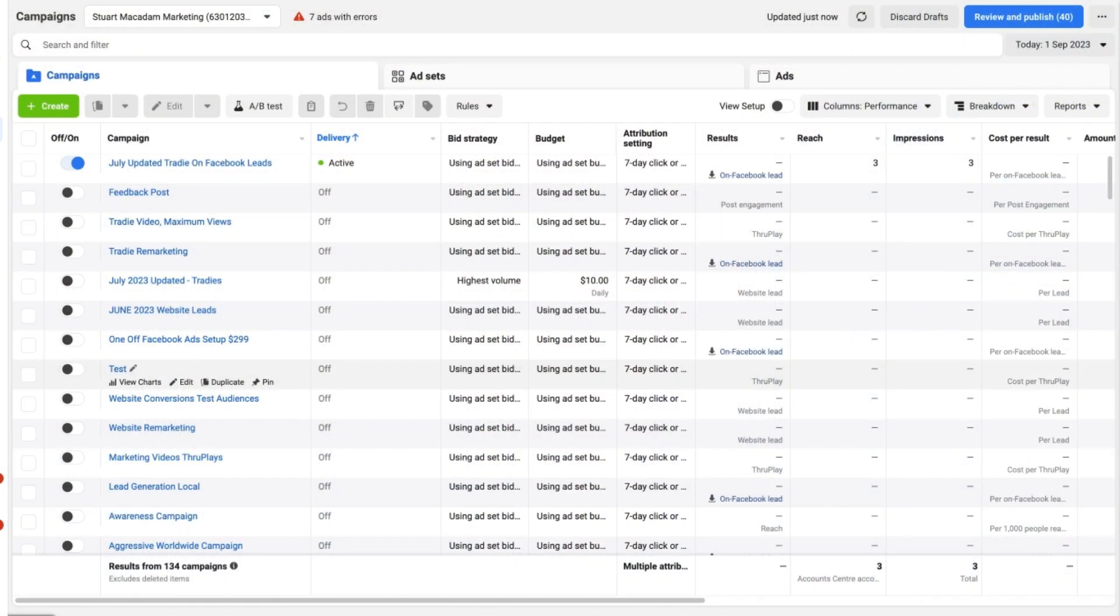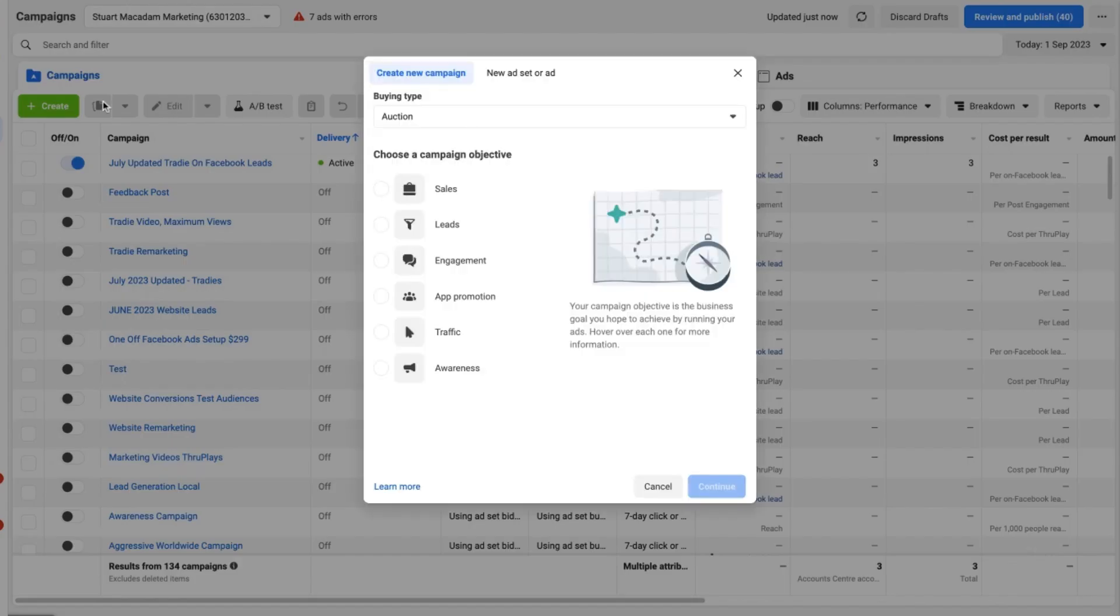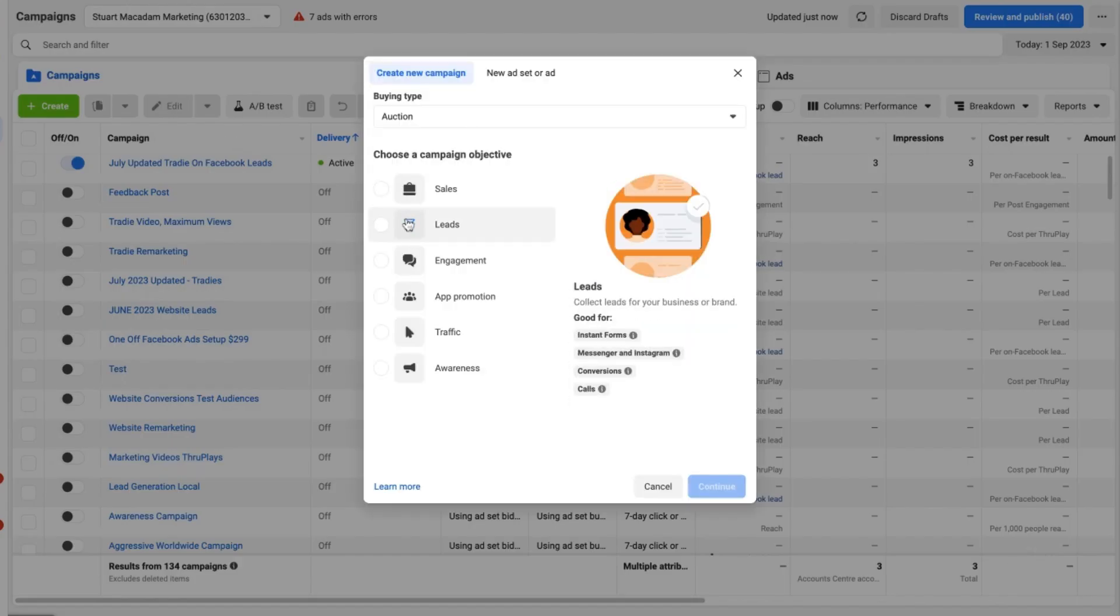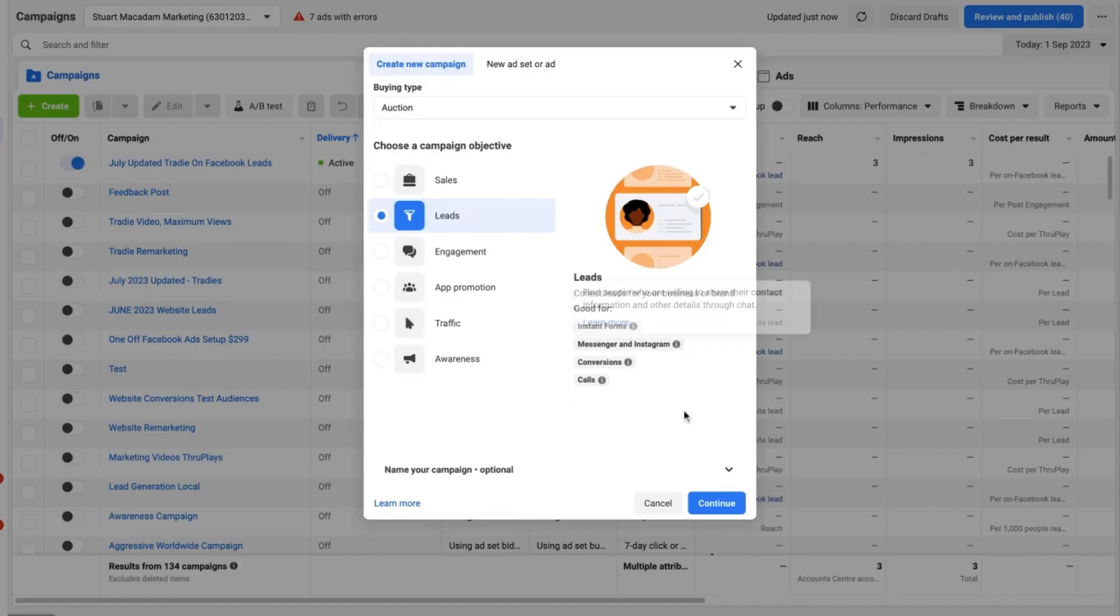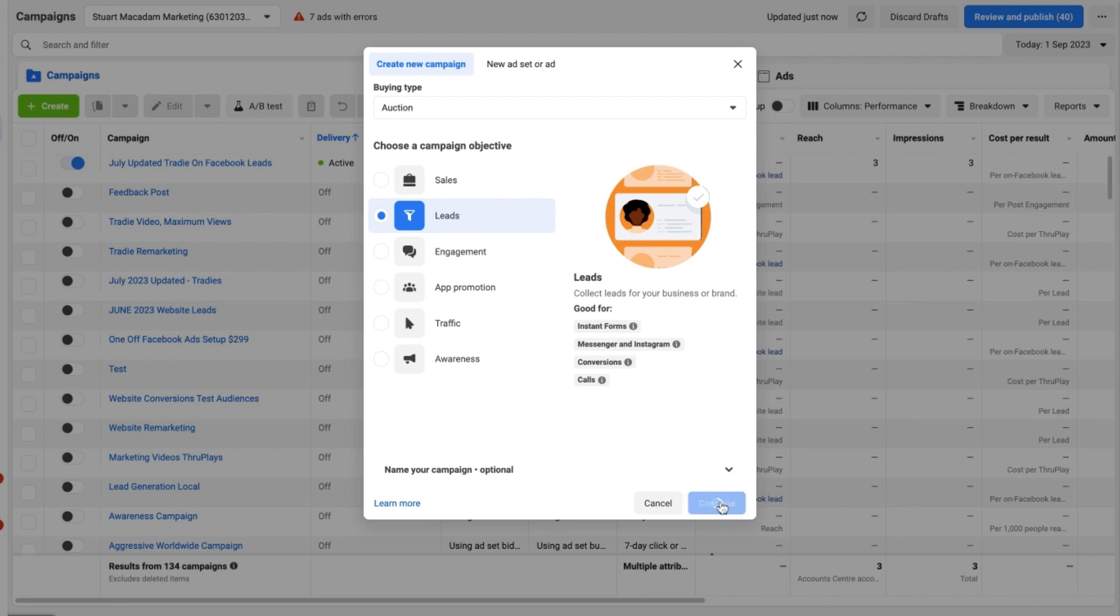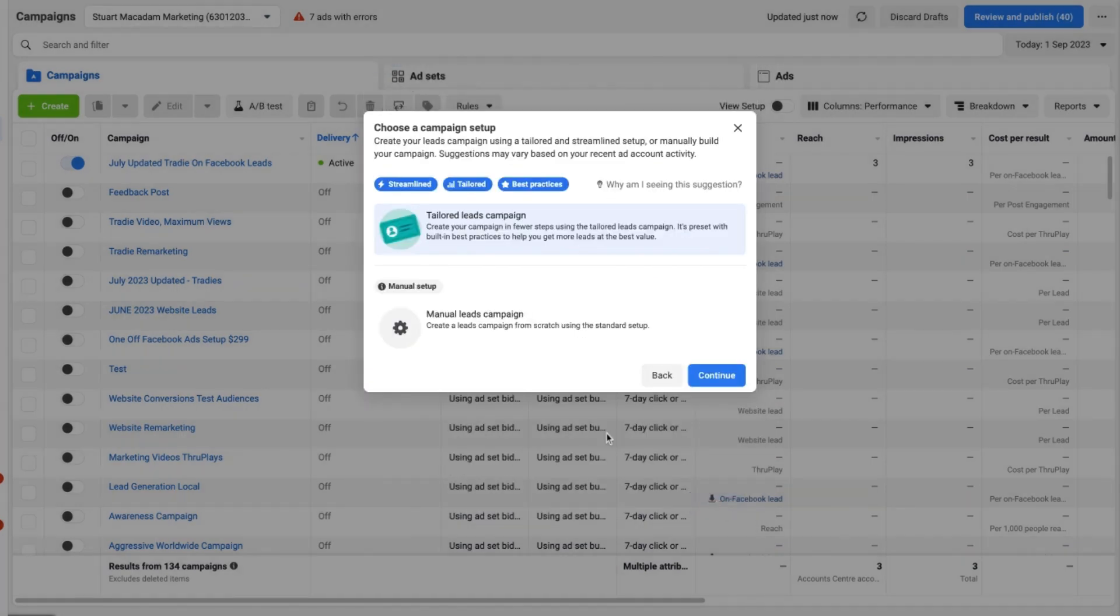So here we are in the Facebook Ads Manager. The first thing we need to do is click on the green create campaign button. We want to select Leads and we want to press Continue.